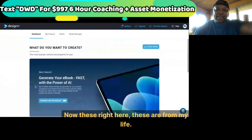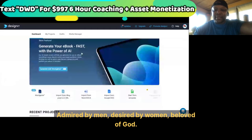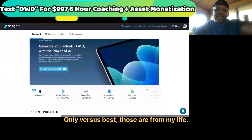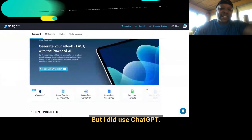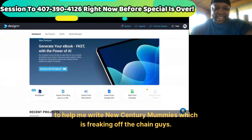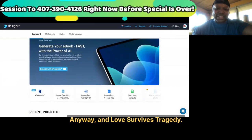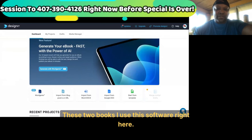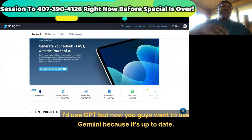These right here are from my life — 'Admired by Men, Desired by Women, Beloved of God.' Those are from my life. But I did use ChatGPT to help me write 'New Century Mummies,' which is off the chain. And 'Love Survives Tragedy' — these two books I used this software right here. Now you guys want to use Gemini because it's up to date — you don't need all the plugins to get the news and current events.